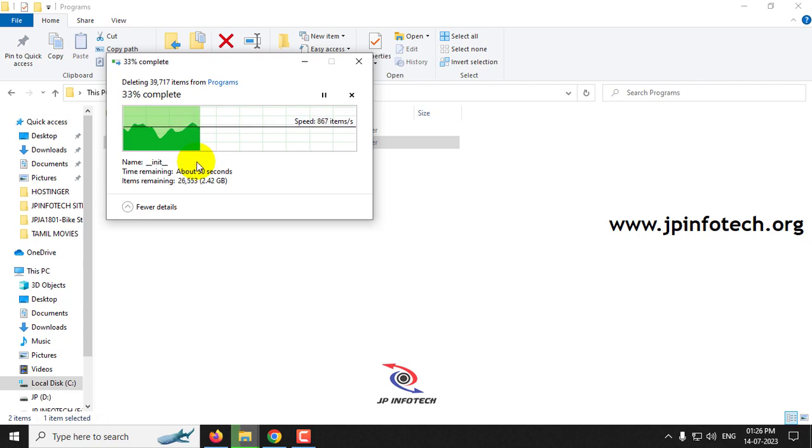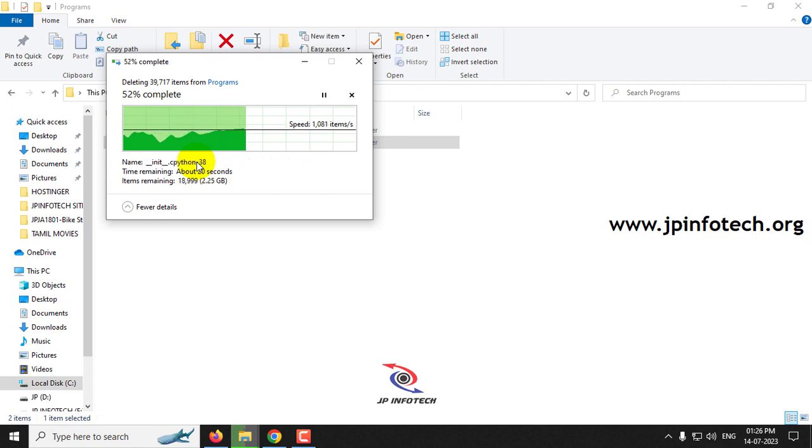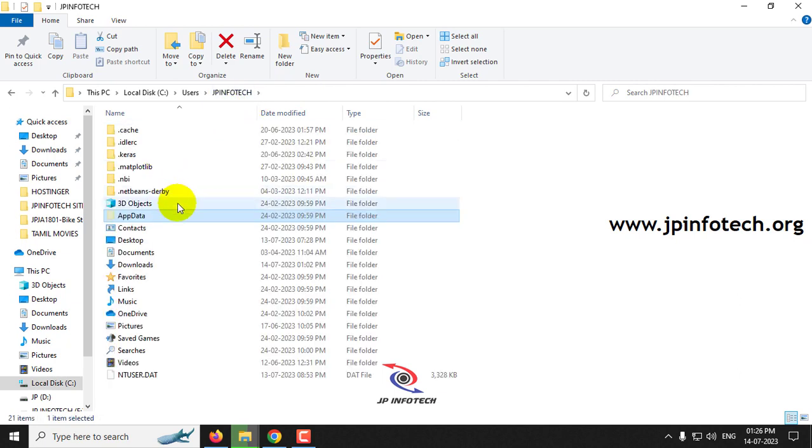So this is not being done while we are uninstalling the Python from the control panel. You need to do this manually.